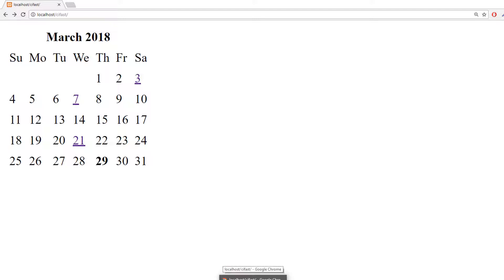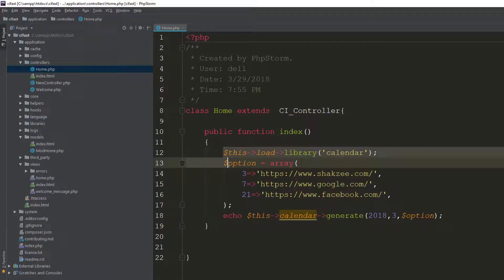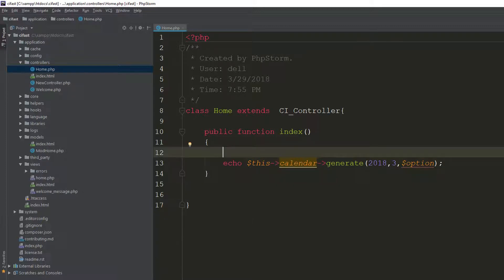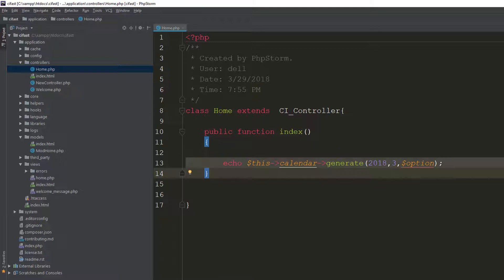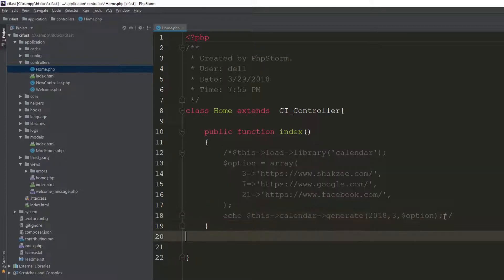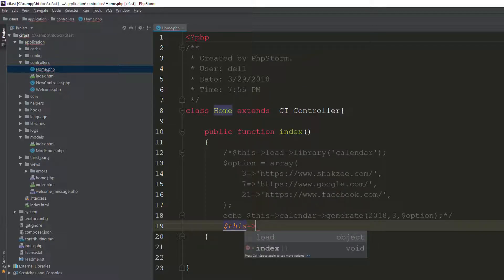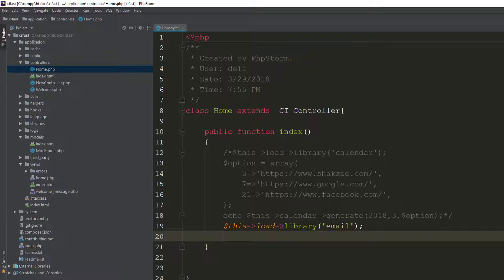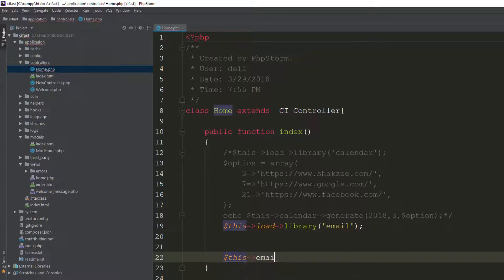Now we are going to talk about the Email class. The Email class allows you to send emails by calling its methods, so you don't need to embed any third-party libraries. I will comment out the calendar section and load the email library using $this->load->library('email').